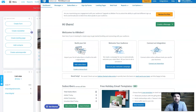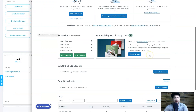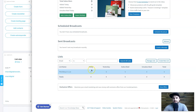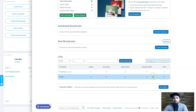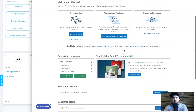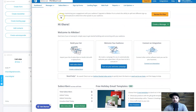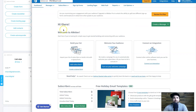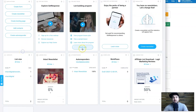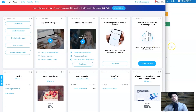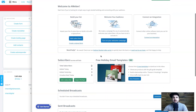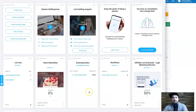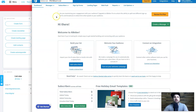AWeber also has a very clean user dashboard. What I like about it is how easy it is to see how all your lists are going — subscribed today, yesterday, in total, how many unsubscribed. You can also add integrations and see how your campaigns are going. In terms of user experience, I personally like GetResponse better, but if you prefer simple and clean, AWeber is probably the one for you.